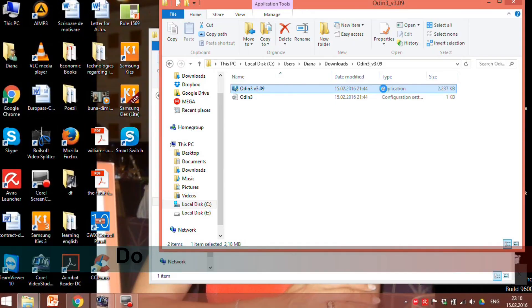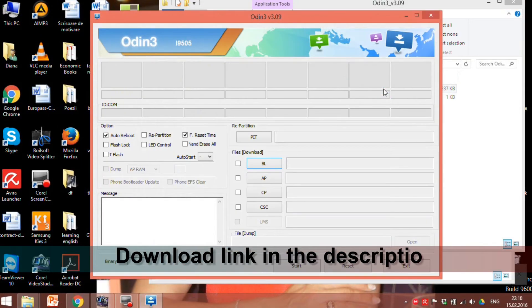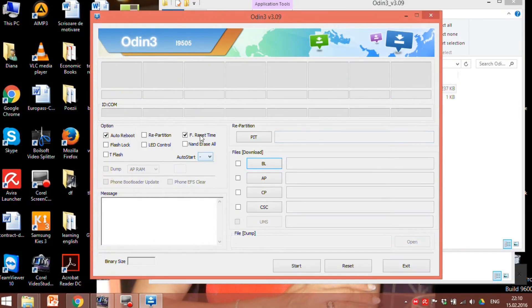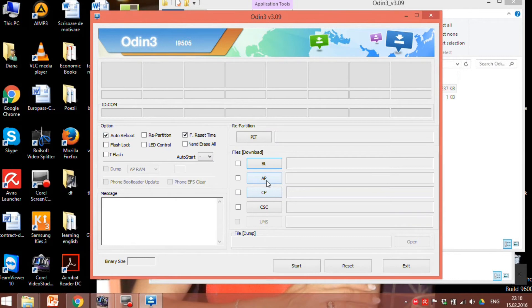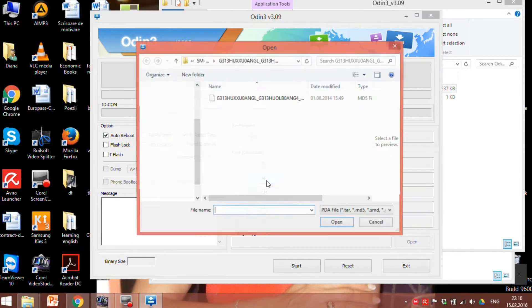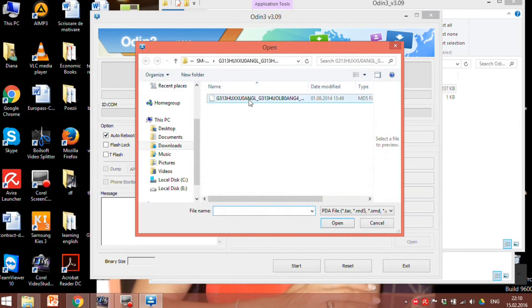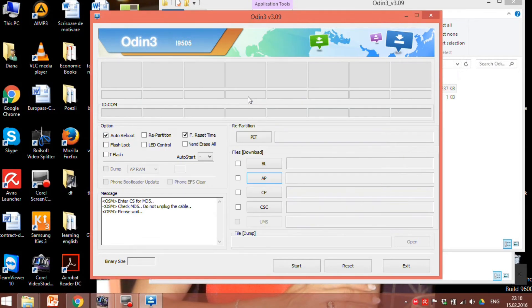On your computer run Odin and make sure that auto reboot and F reset time are checked. In the files section check the AP button and open the firmware you downloaded.